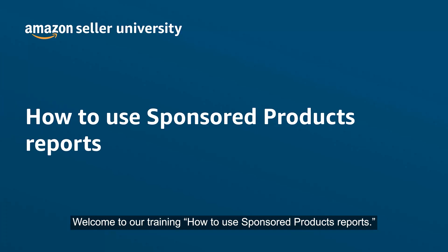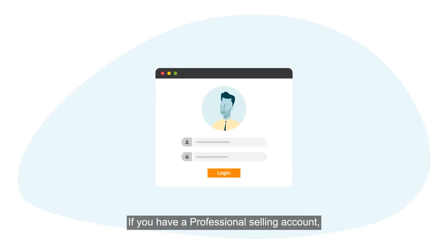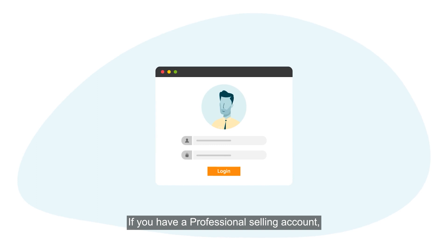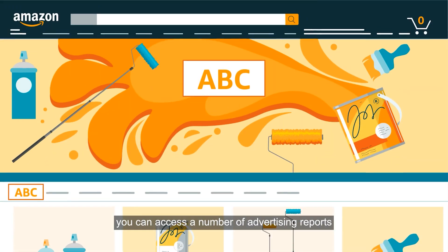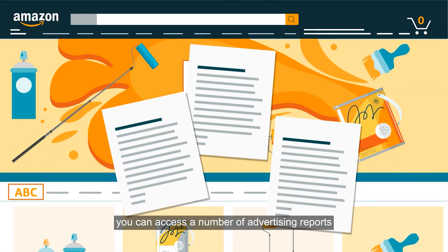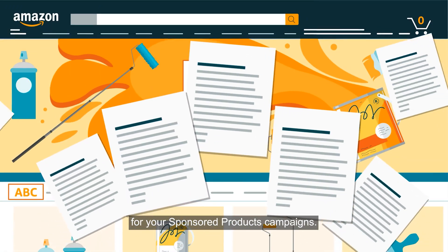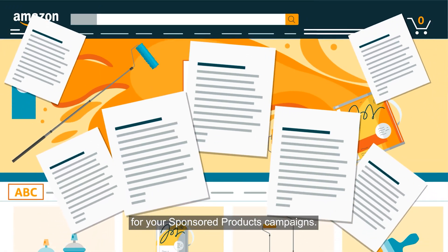Welcome to our training on how to use sponsored products reports. If you have a professional selling account, you can access a number of advertising reports for your sponsored products campaigns.